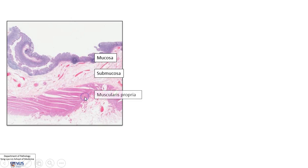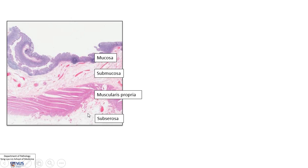Then we have this pink layer here, which is made up of smooth muscle called the muscularis propria. Within this, there will also be the nerve bundles and ganglion cells that drive peristalsis. And finally, just below that is the subserosa, which is usually composed of adipose tissue. The serosal surface, if the part of the gut is not retroperitoneal, will have a lining serosal surface covered by mesothelial cells.